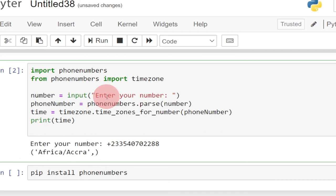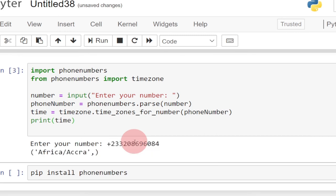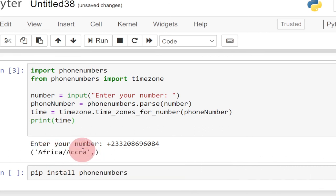I have the phone numbers module as part of my Jupyter Notebook with the Anaconda package. If I run the program again and enter a different Ghanaian number, you can see it's also saying Africa/Accra. Accra is the capital city of Ghana and it's giving us the time zone. This is just a simple application to detect a time zone. I'll be doing more on the phone numbers module in Python, so remember to subscribe. I'll also be covering other programming languages like C#, so stay tuned and subscribe. Like and goodbye!